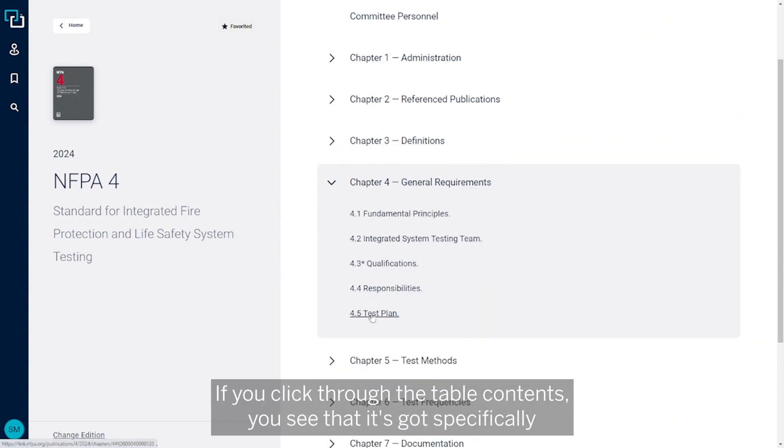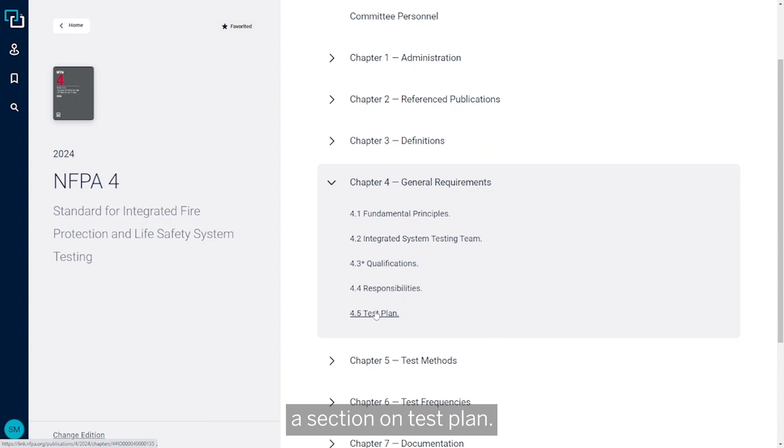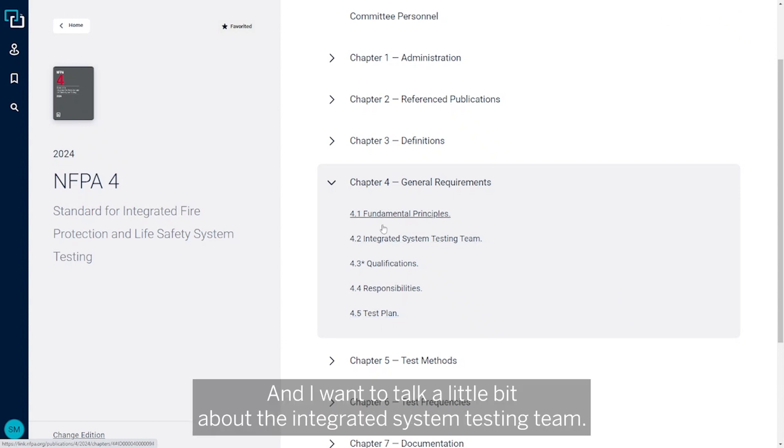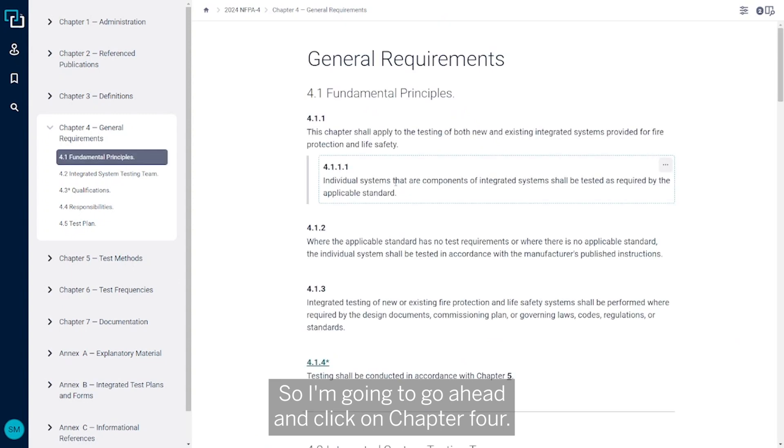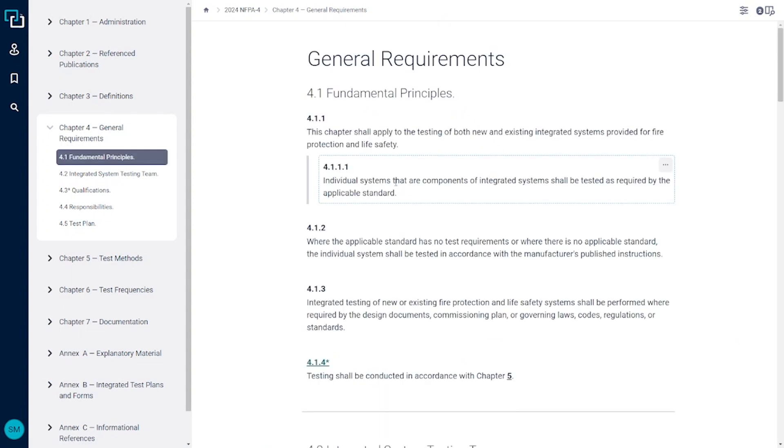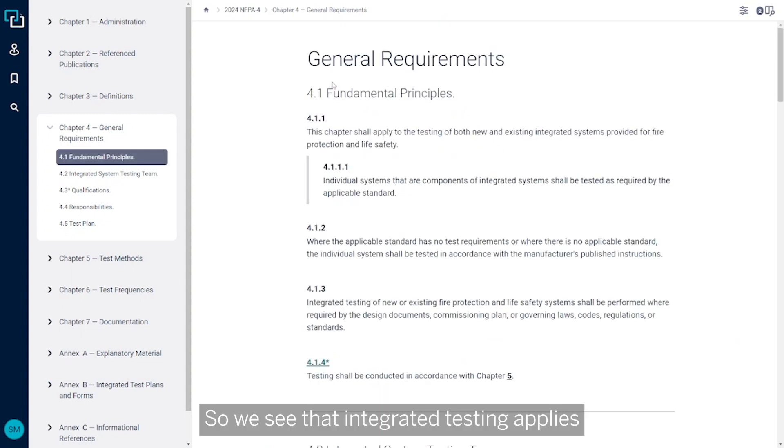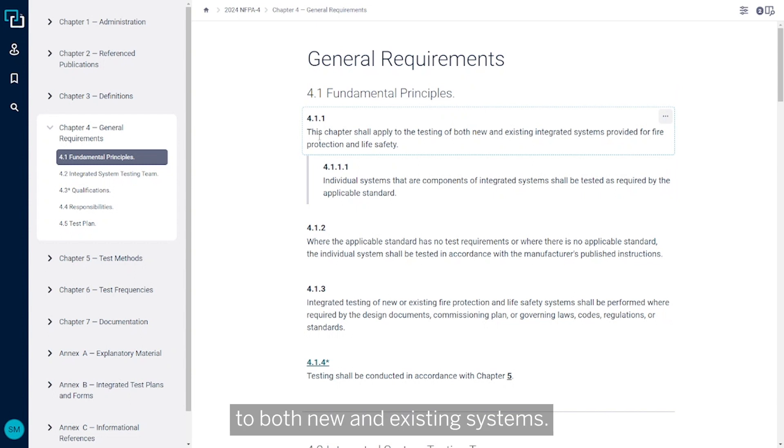I'm going to go ahead and go through general requirements. If you click through the table of contents, you see that it's got specifically a section on test plan. I want to talk a little bit about the integrated system testing team, so I'm going to go ahead and click on chapter 4. We see that integrated testing applies to both new and existing systems.